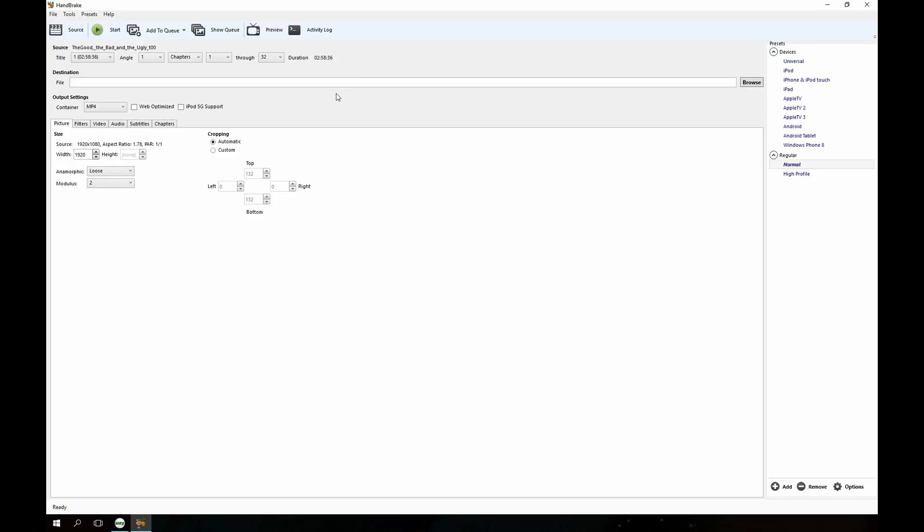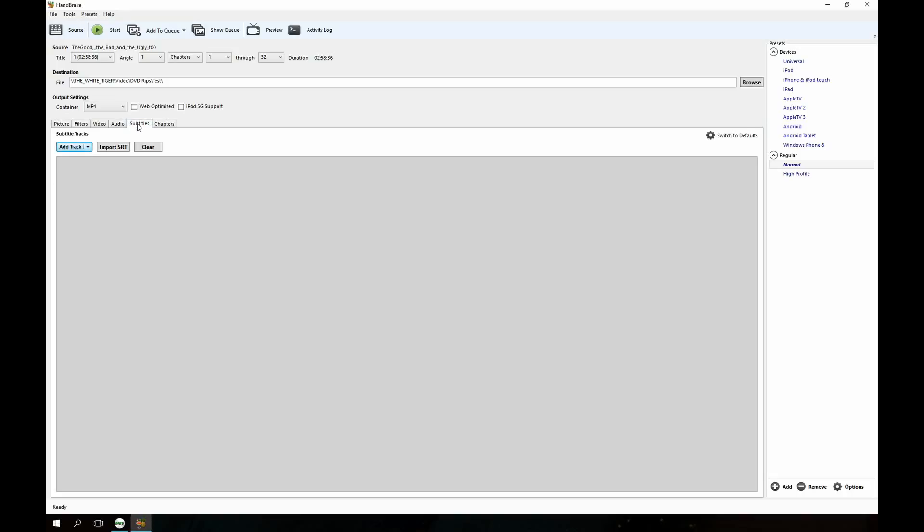Now I am going to just output it to the same place basically. And what we're going to do here is we're going to go to, first off I like to use the high profile preset. You know a lot of people like to tweak all the individual settings. The presets work just fine for me. So we're going to click output settings here and then select MKV.